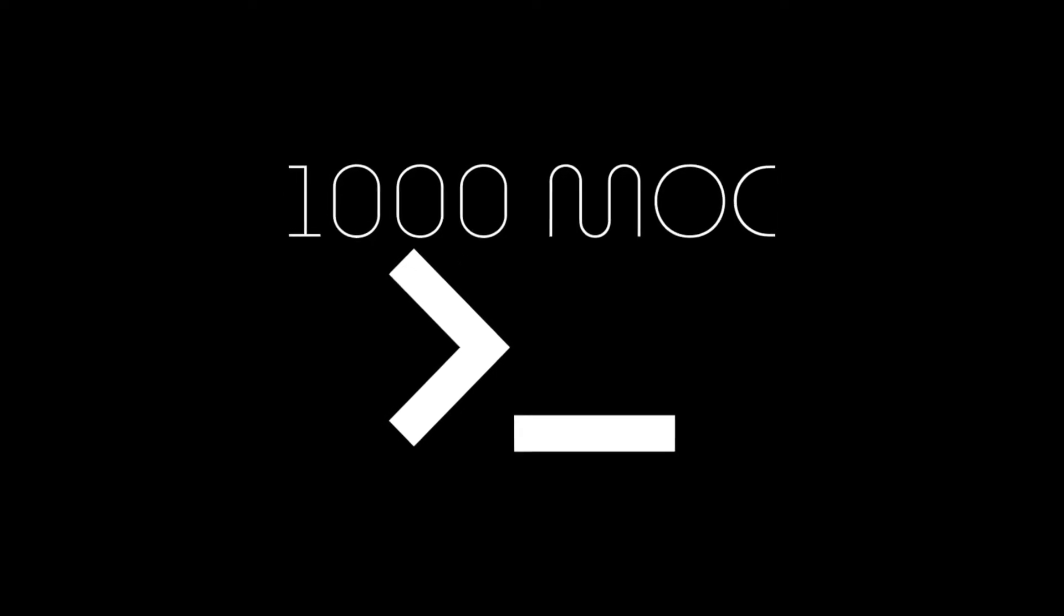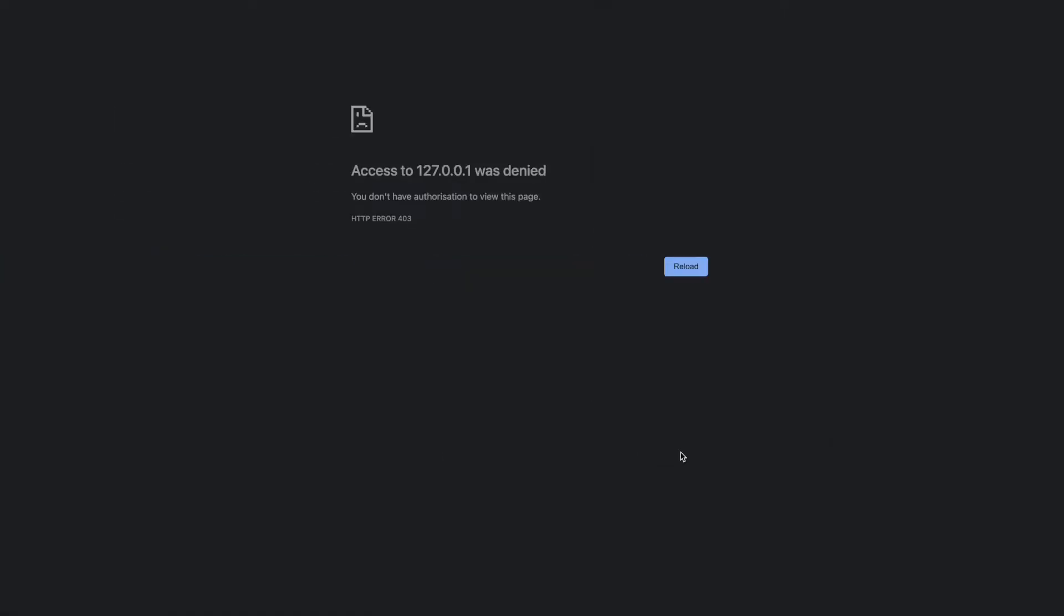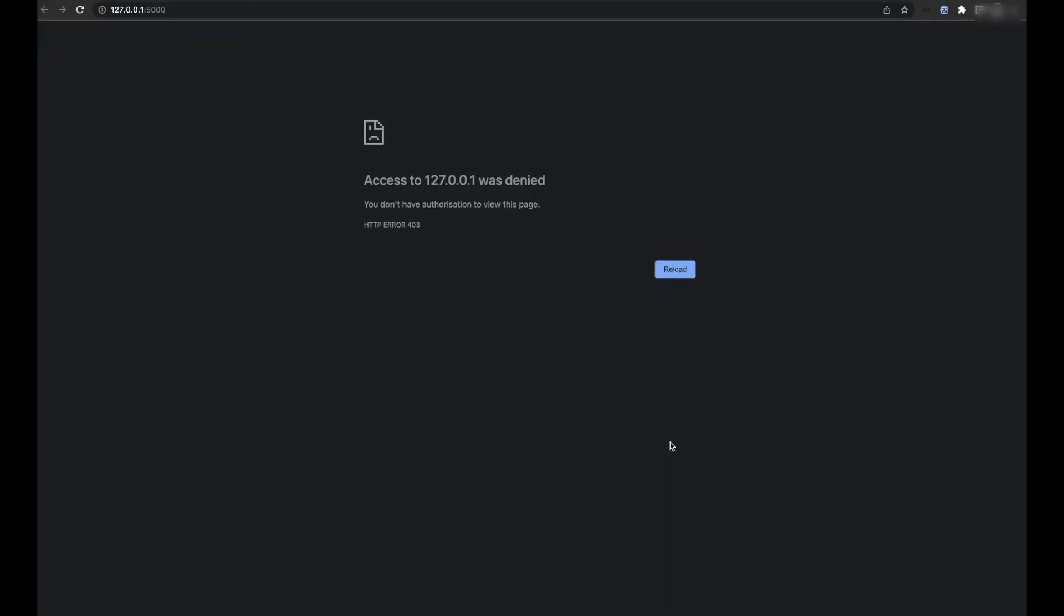Hello everyone, welcome to 1K Minutes of Coding. I think most people have already faced this problem or will face this problem in the future. The problem is when you run a local server on port 5000, you might get errors.